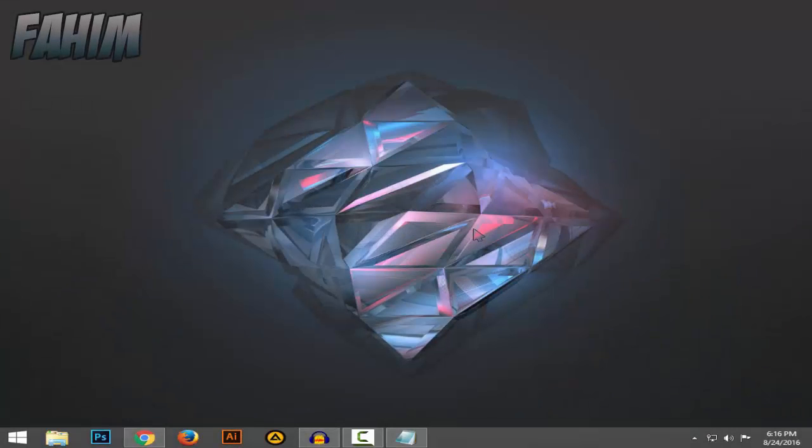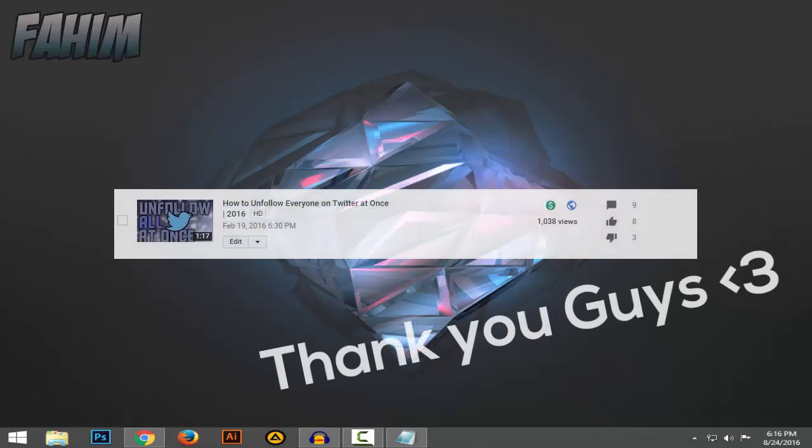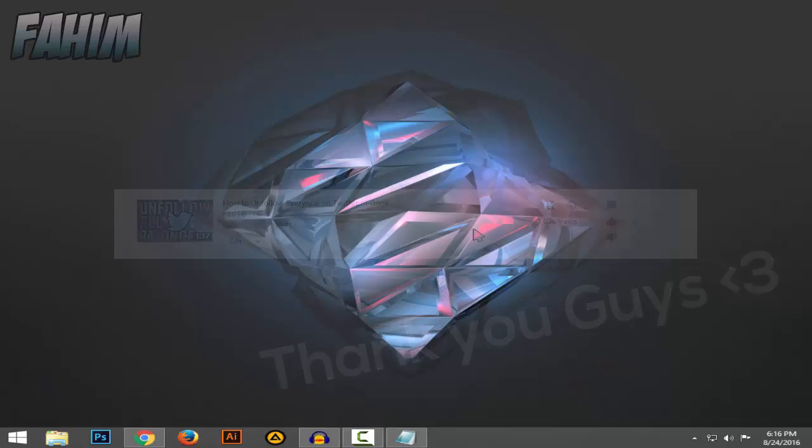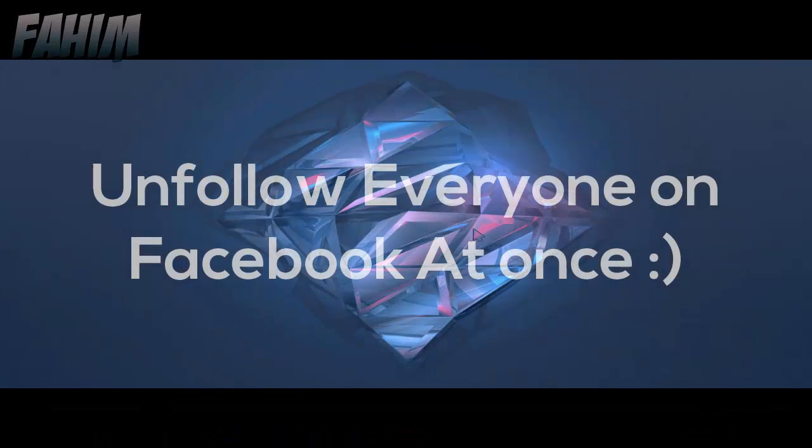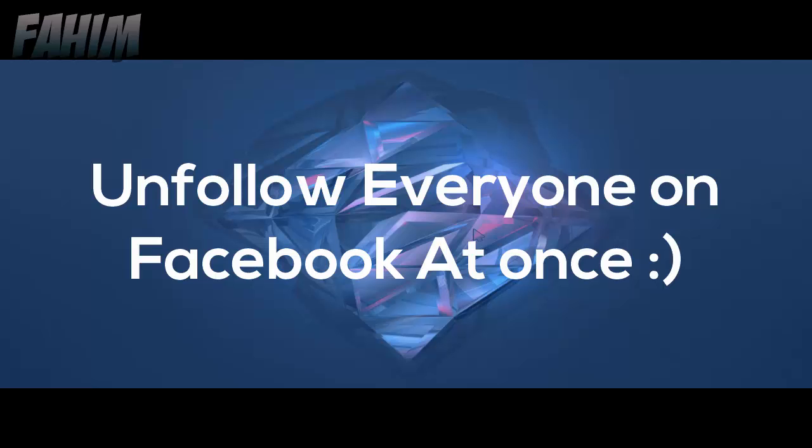Hello guys, Fahim here. My previous tutorial about how to unfollow all people on Twitter just got 1K views, so thanks for that. Now today I'll show you how to unfollow all people at once on Facebook.